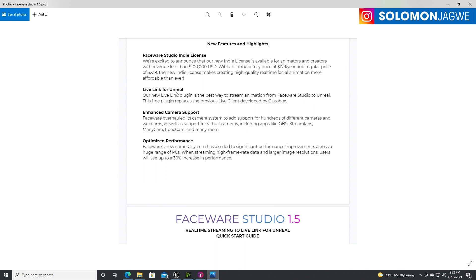What's really cool is they've introduced Live Link for Unreal. Previously, Glassbox was the go-between for Faceware Studio and Unreal Engine. They've created their own Live Link — similar to the iPhone with Live Face — which replaces the Glassbox plugin. Second and third new features are enhanced camera support — OBS, StreamLabs, MiniCam, Epoch — and optimized performance with about a 30% increase.